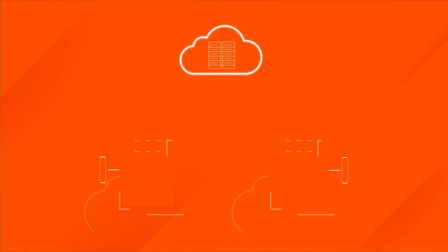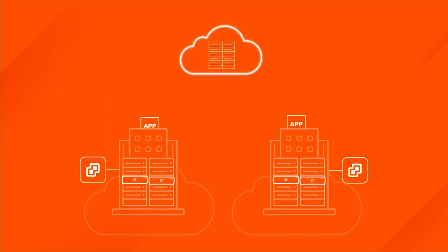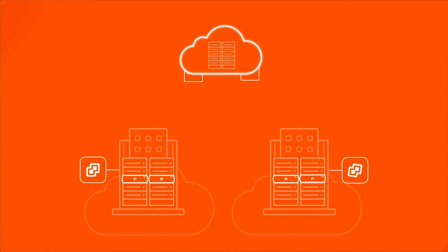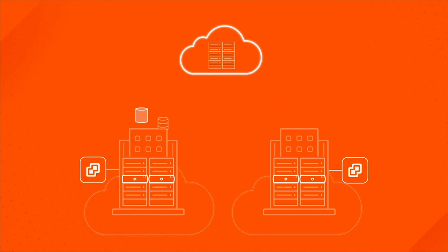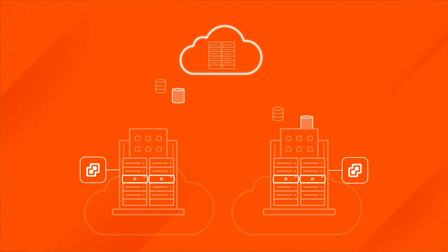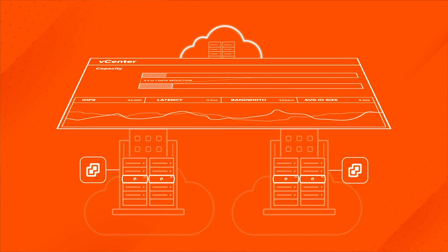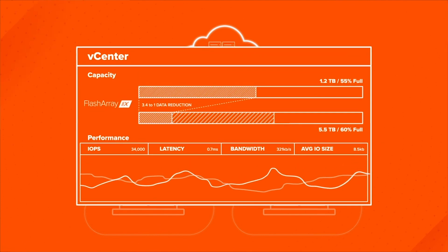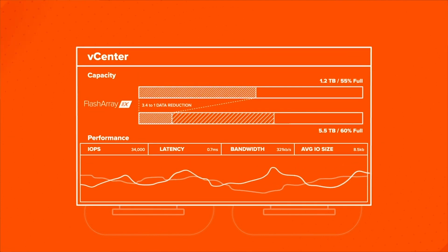Build your on-premises cloud starting with Pure's flash array, simple and painless to manage storage that delivers data services such as snapshots and replication you can depend on, all without leaving vCenter.